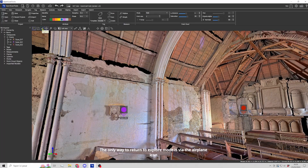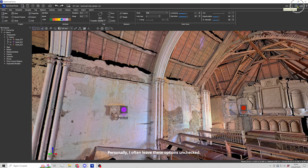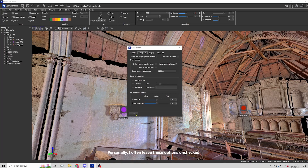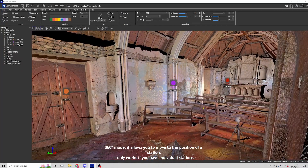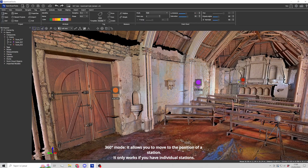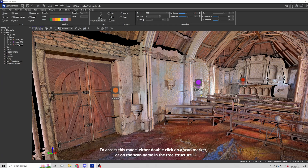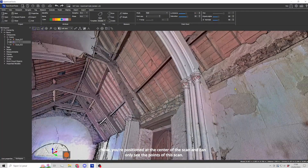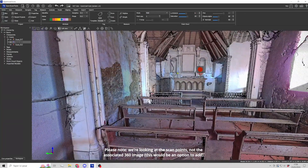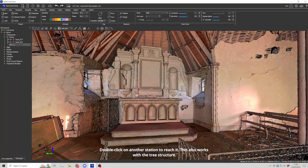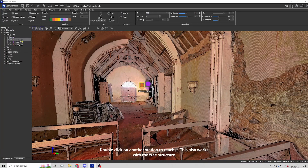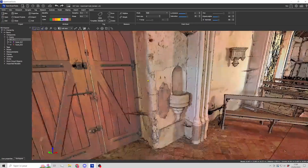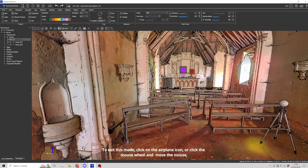The only way to return to Explore mode is via the airplane icon. In 360-degree mode, you can move to the position of a station, but it only works if you have individual stations. To access this mode, either double-click on a scan marker or on the scan name in the tree structure. You are now positioned at the center of the scan and can only see the points of this scan — note we are looking at scan points, not the associated 360 image. Double-click on another station to reach it; this also works with the tree structure. To exit this mode, click on the airplane icon or click the mouse wheel and move the mouse.